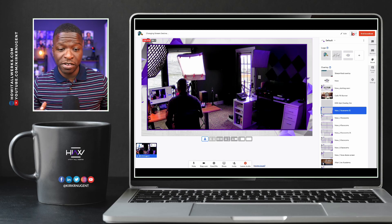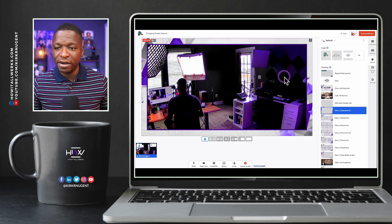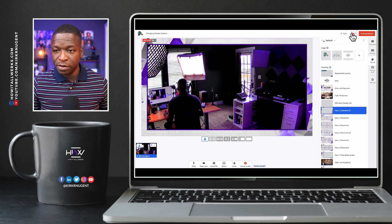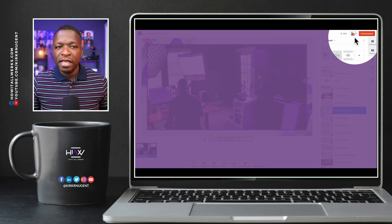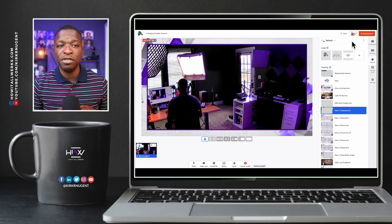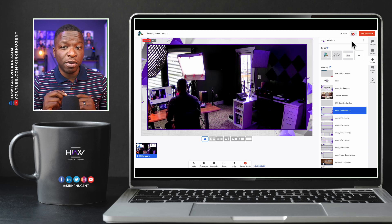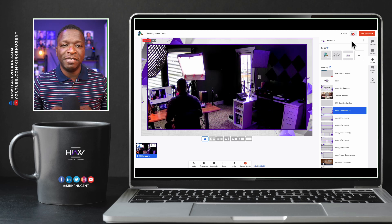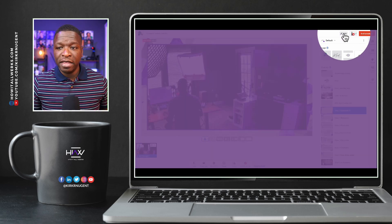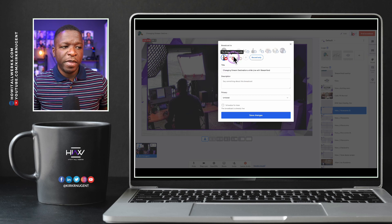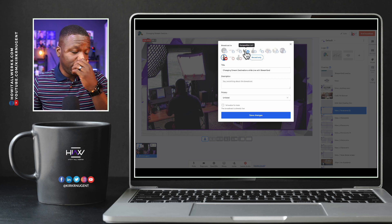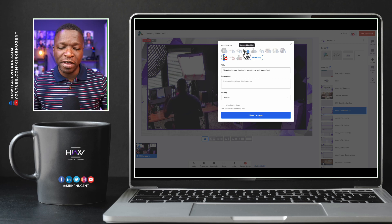Here we are on my desktop looking at StreamYard. We are live already on my YouTube page. Right up here at the top, you can see that green check mark lets you know that you're live on your YouTube page. Sometimes you have your destination set already, but some of them don't quite go live. I've seen that happen before. So sometimes you just come here to the edit button, click edit, and you can turn a destination off, save, and then turn it back on and save it — that will help to kick it off again.